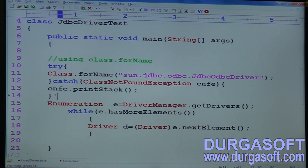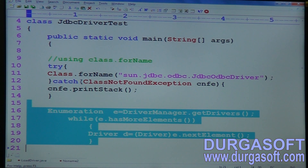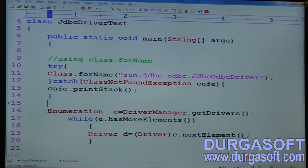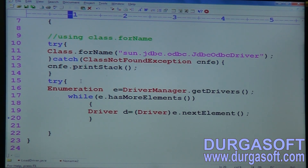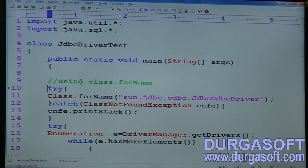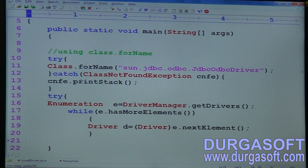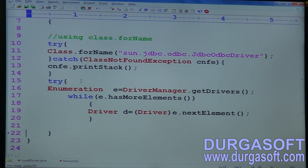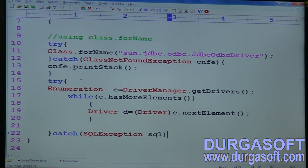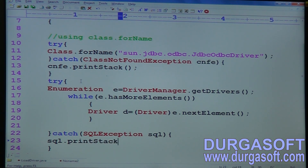DriverManager also throws exceptions — while dealing with the DriverManager class, it always throws SQLException, which is also a compile-time exception you need to handle. Write this code inside a try-catch block covering the main method body. Add: catch(SQLException sql), and print the stack trace. The method name is printStackTrace().